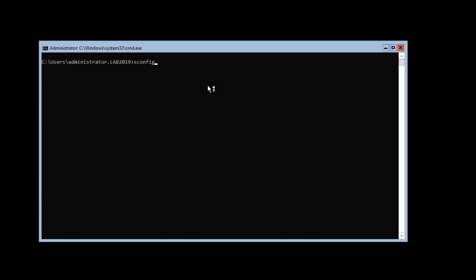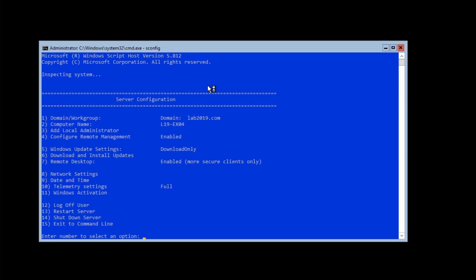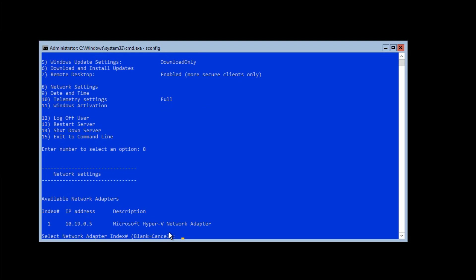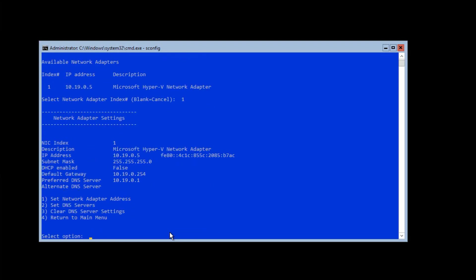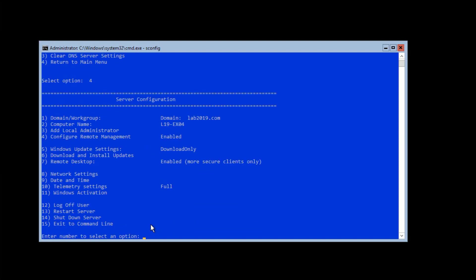To configure a specific computer, we have to start SConfig. You see that the computer is already joined to the domain. The remote management has been enabled. Windows update settings have been configured. Remote desktop has been enabled, et cetera. In this case also, I would like to show you that the network configuration is already configured.